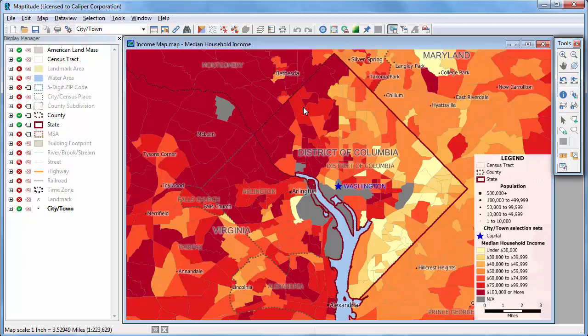You can hide a visible layer by clicking the green check symbol. For example, I'll hide the county layer in this map.